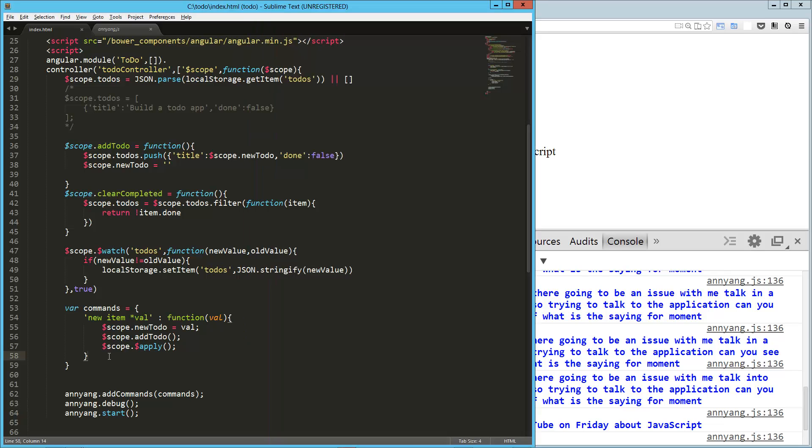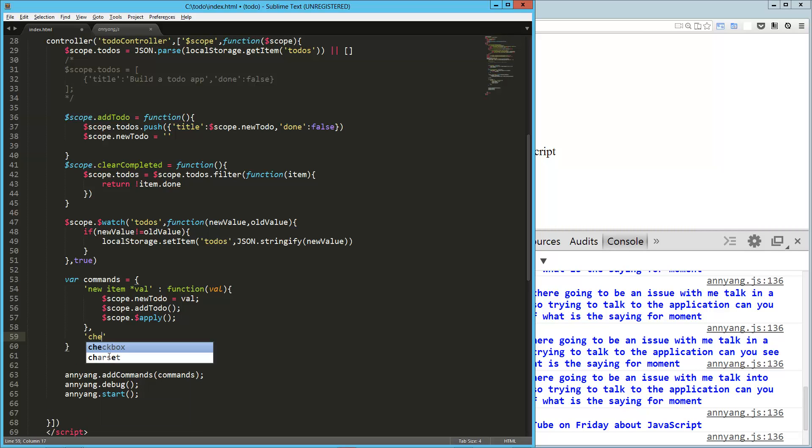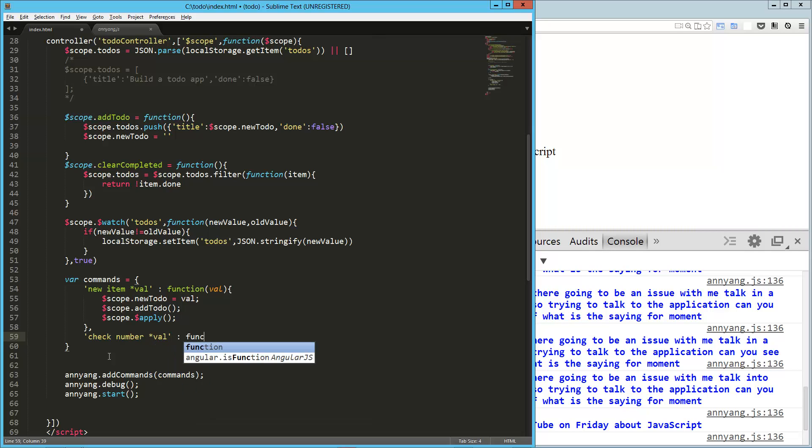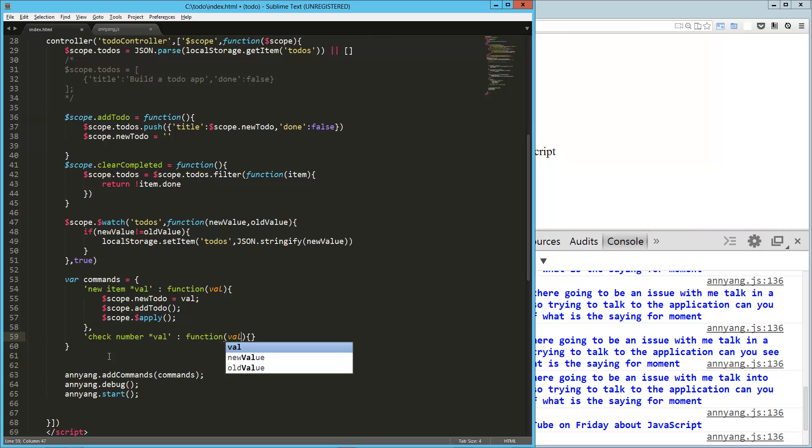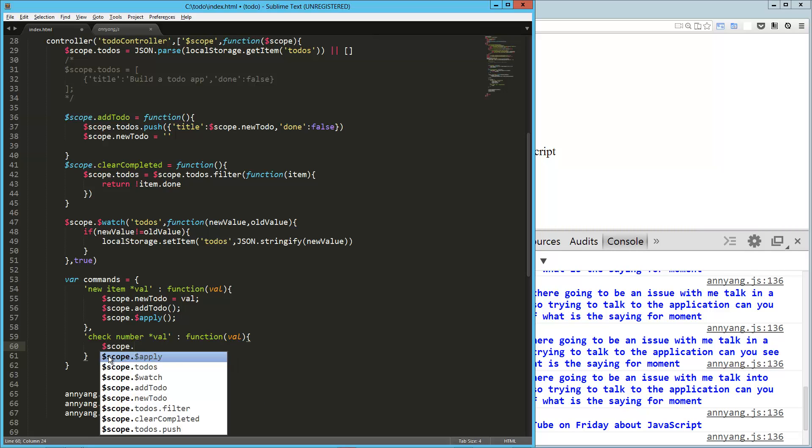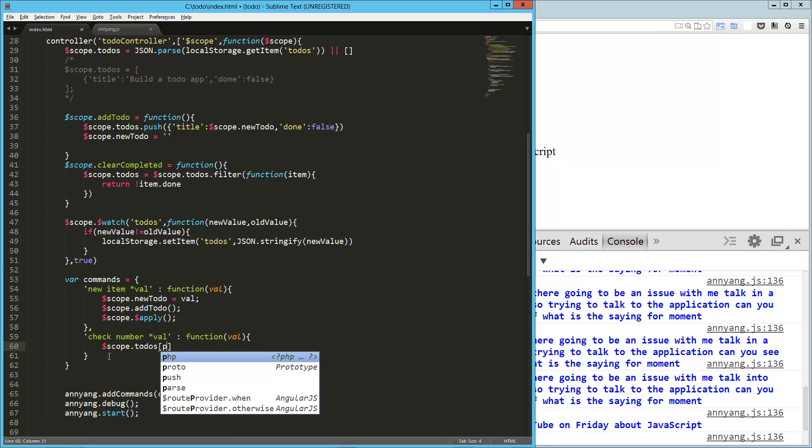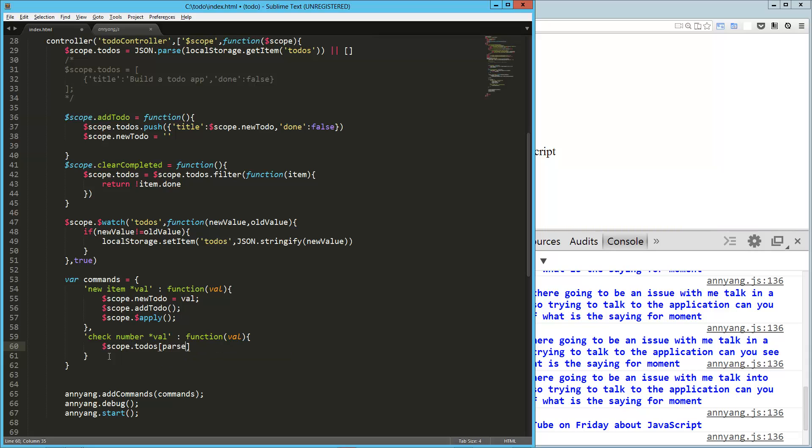Okay, so what else do we want to do here? So we want to be able to check off on these items. So let's say check number and then pass an eval. And that's why I added those identifying numbers to each one so that we could do this exactly right here. So we're just going to say scope.todos. And I'm just going to parse that. We should be doing some error checking here, but whatever.